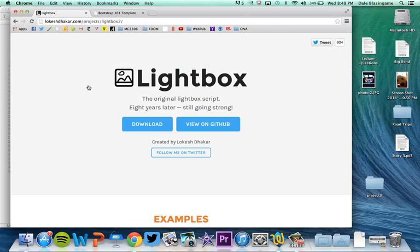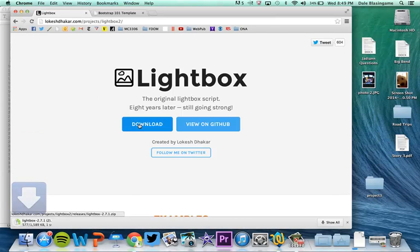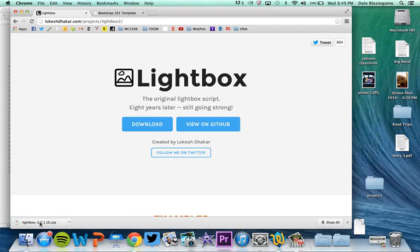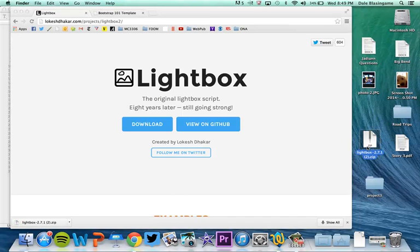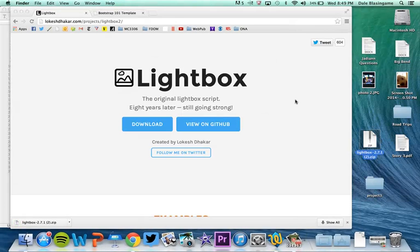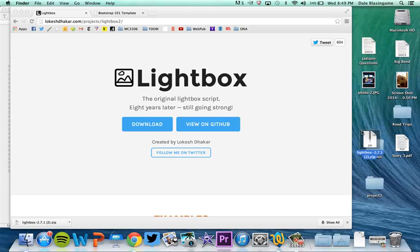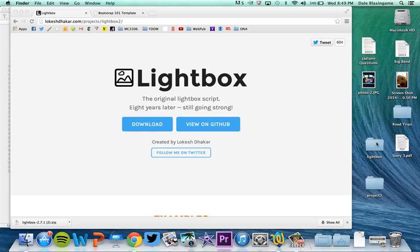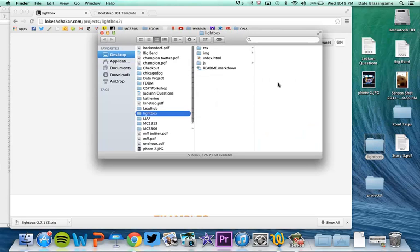When you go to the lightbox page the first thing you will want to do is download it. It's going to download a zip file. Just drag that to your desktop somewhere and unzip it, double click to unzip it, and you'll now have a new folder called lightbox.